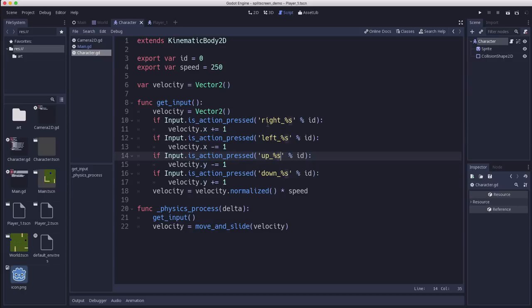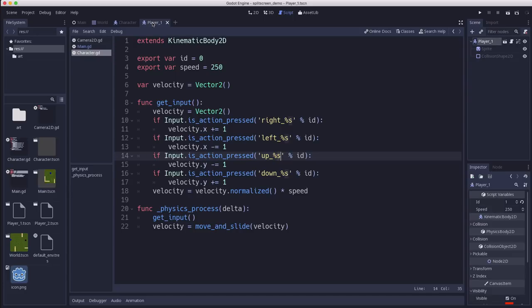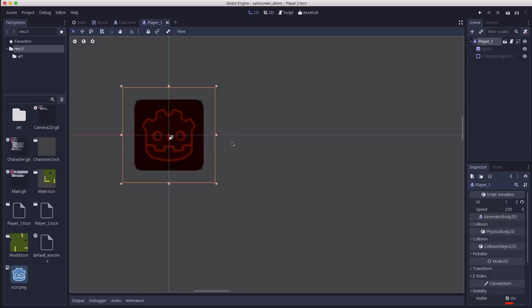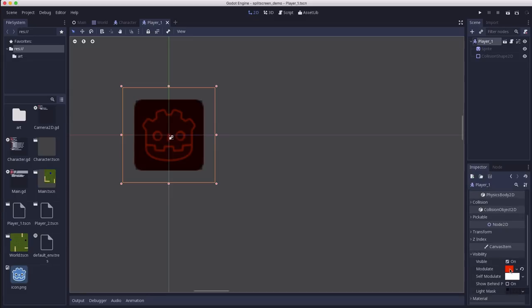So from this we're going to create two players, player one and player two, which are inherited scenes. And all I've changed on the player scene is that I have set the name, I've set the id here, so this is player one, player two will have an id of two, and I changed the modulate just to quickly make them two different colors.